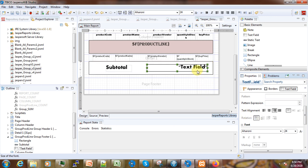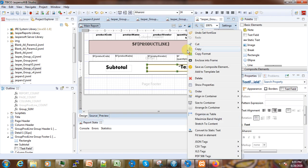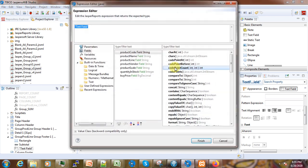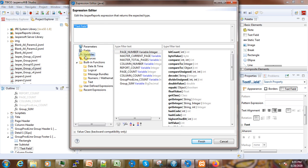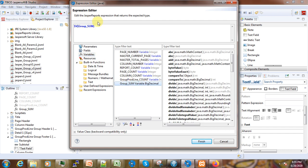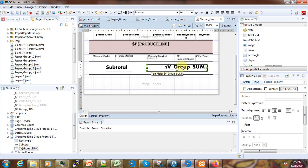Now we have to add our variable inside this text field. We can just double-click inside, then come here to the variables and select 'group_sum' — that will appear inside this area. So here is our total label, and here is the text field that will show the group sum for each group category.